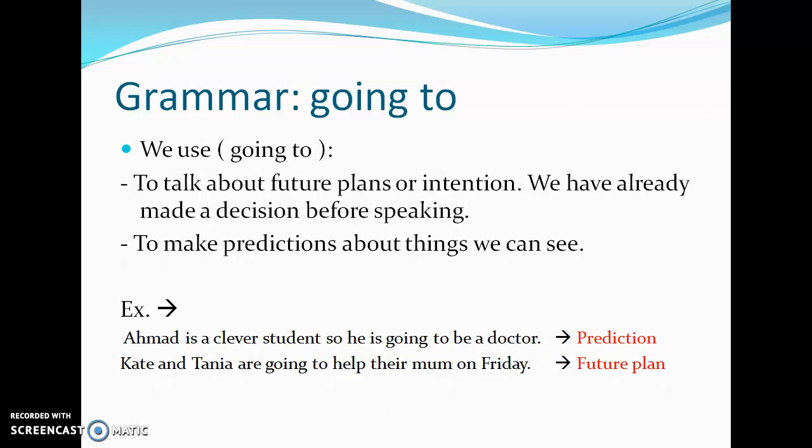He's going to fall — this is another prediction example. I can expect something to happen according to what I observe. This is different from a future plan, where the decision was made beforehand.